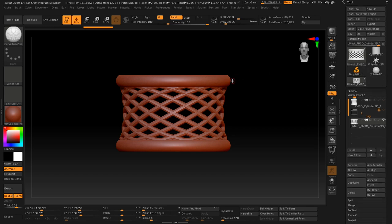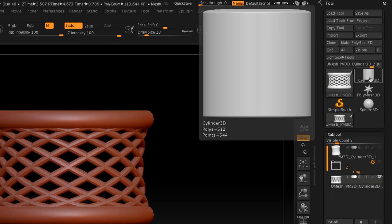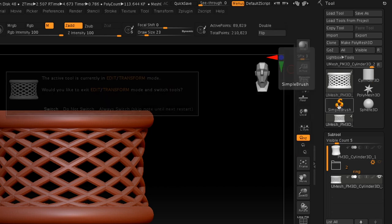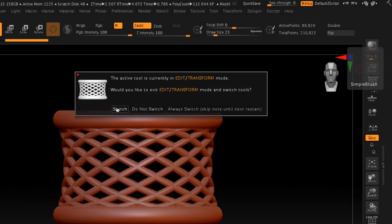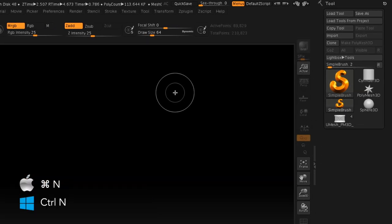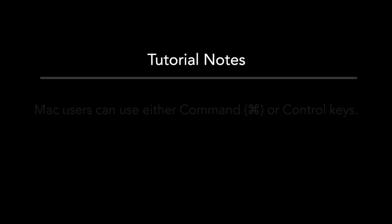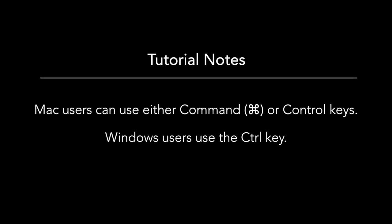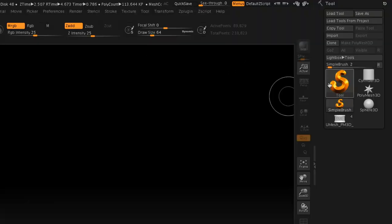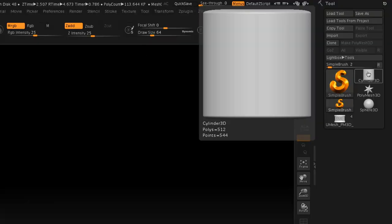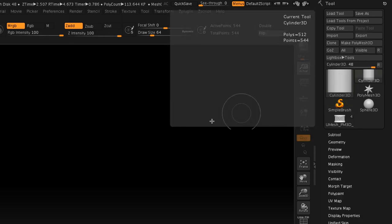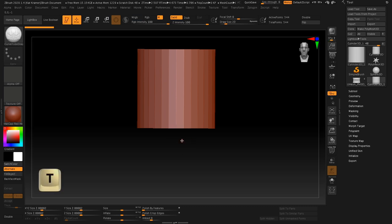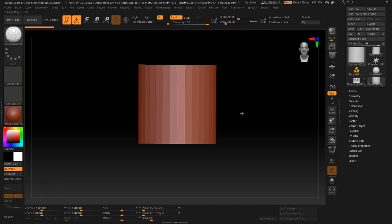Since I've already been working in ZBrush, I just need to start a new project. I'm looking for a Cylinder 3D — not one that says Cylinder 3D underscore one, but the real Cylinder 3D. Or I can click on the Simple Brush, tell it yes to switch, and then use Control-N to get a new document. Now I can select the Cylinder 3D, click and drag, and immediately press the T key — that's how we get started working on a new object.